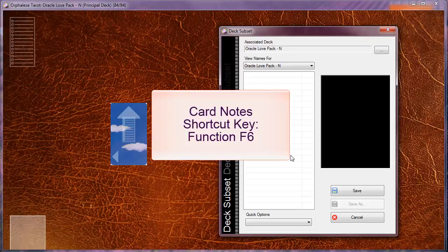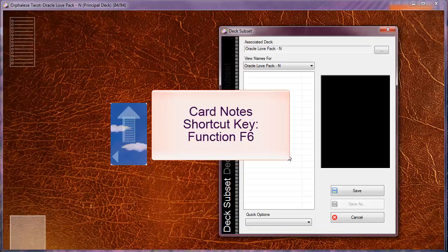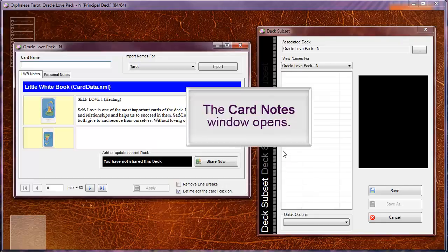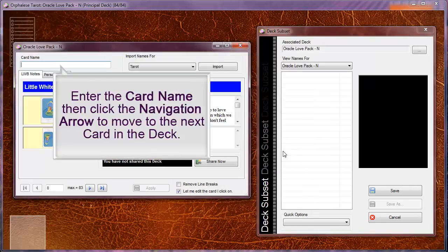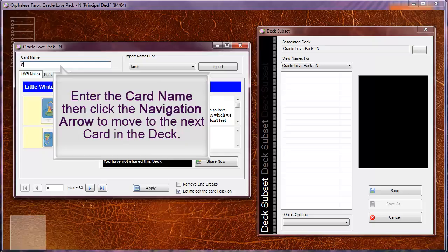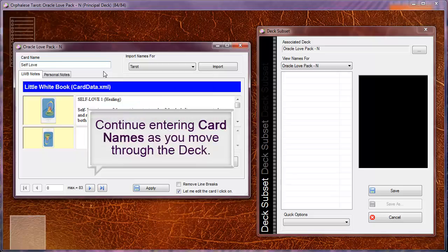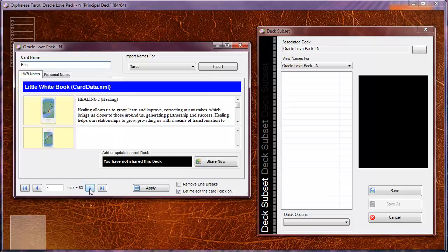The shortcut key for card notes is function F6. The card notes window opens. Enter the card name, then click the navigation arrow to move to the next card in the deck. Continue entering card names as you move through the deck.